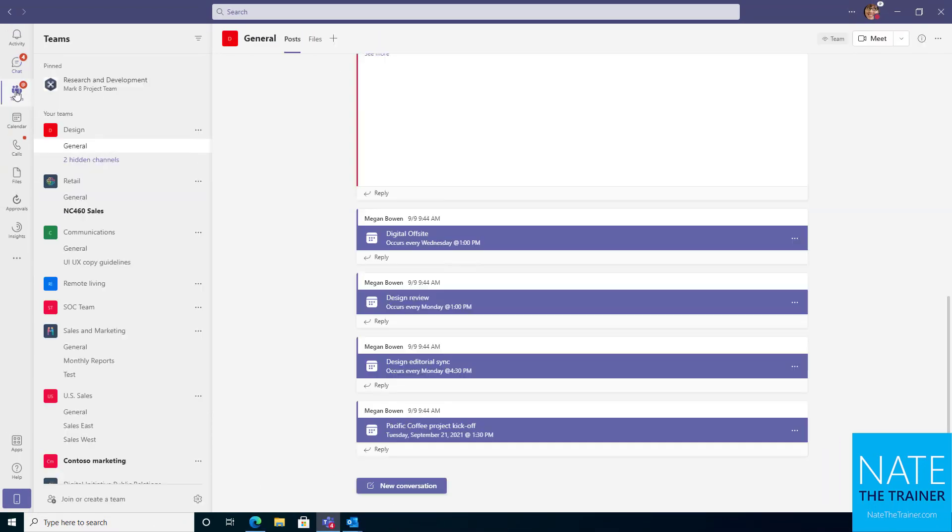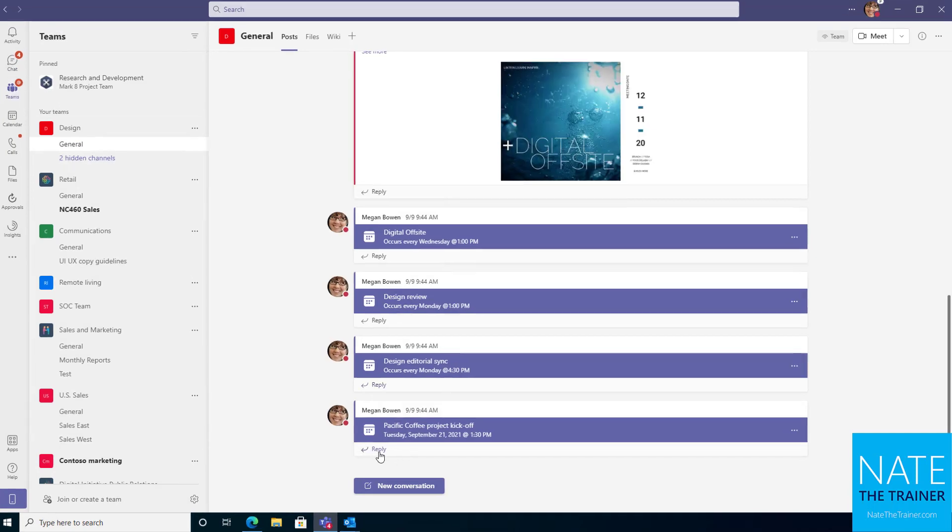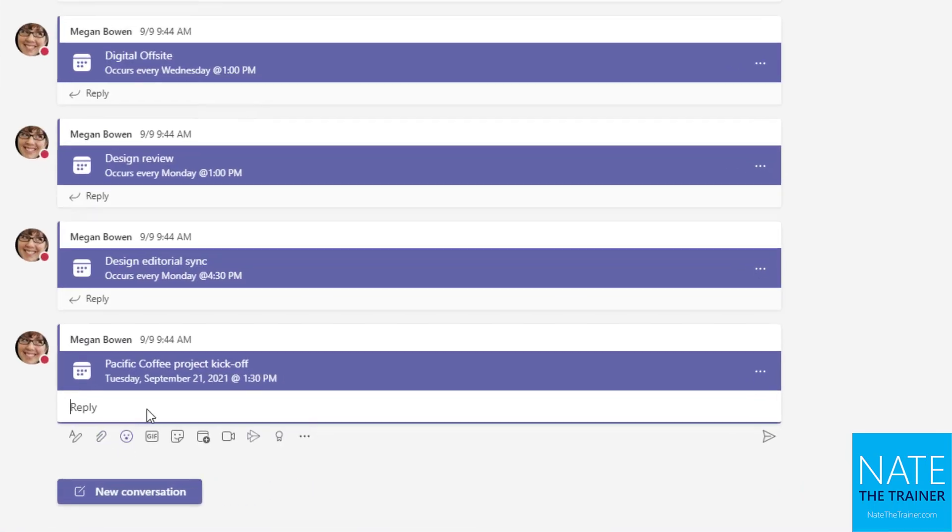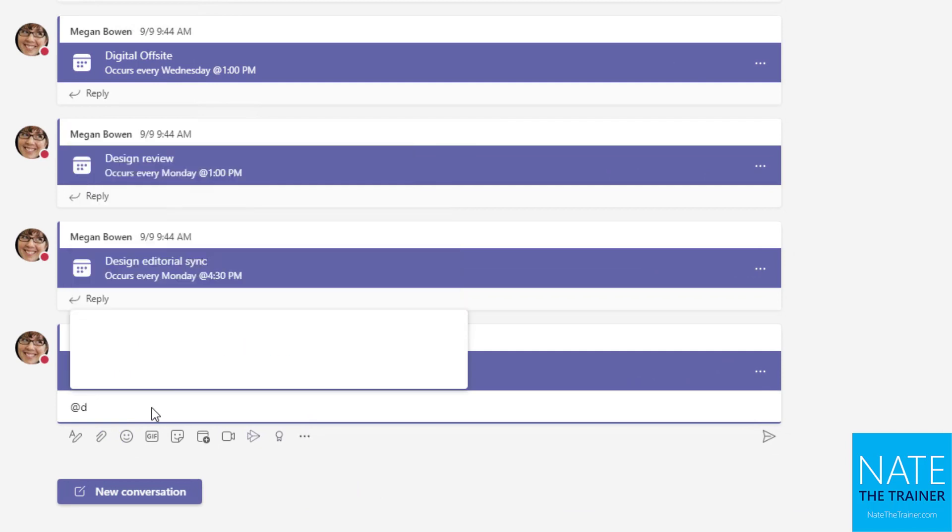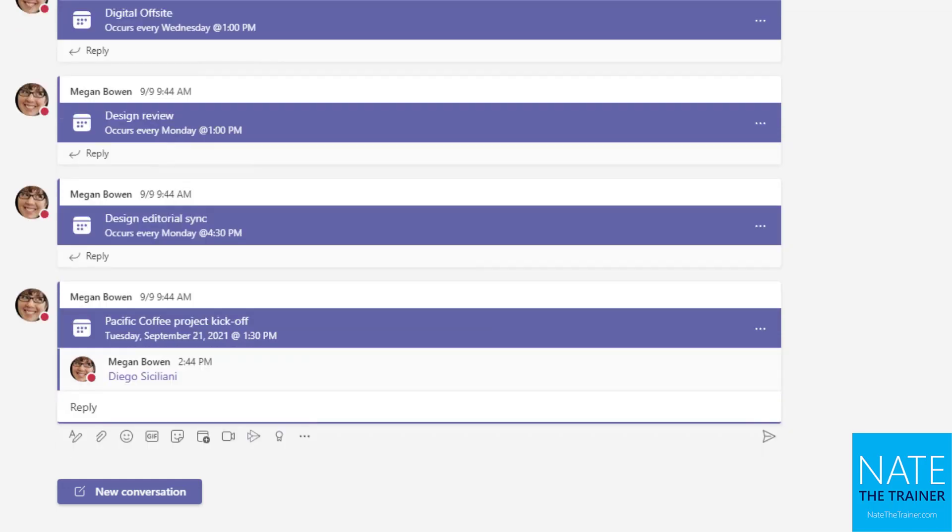If I go over to the Teams node on the left hand side, it's very similar inside of a conversation as we've seen, where I could app mention Diego again. And it's going to do the same thing. Diego is going to get a notification, come look at this message. So that's a personal app mention.